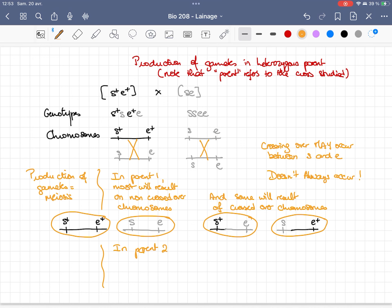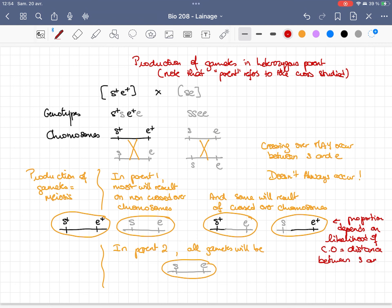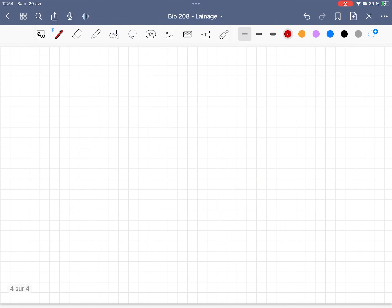In the second parent, even if crossing overs occur, since the two genes carry equivalent alleles, all the gametes will carry S and E. You will therefore see the proportion of parental versus recombinant gametes from the first parent reflected in the numbers of offspring in the next generation.